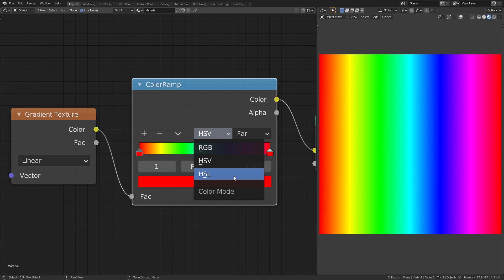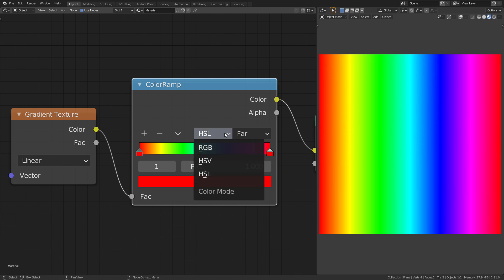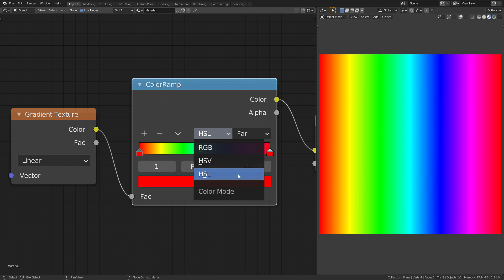HSL is almost the same as HSV. If you want to know what exactly the difference between those two color modes is, you can watch the video I linked in the description.